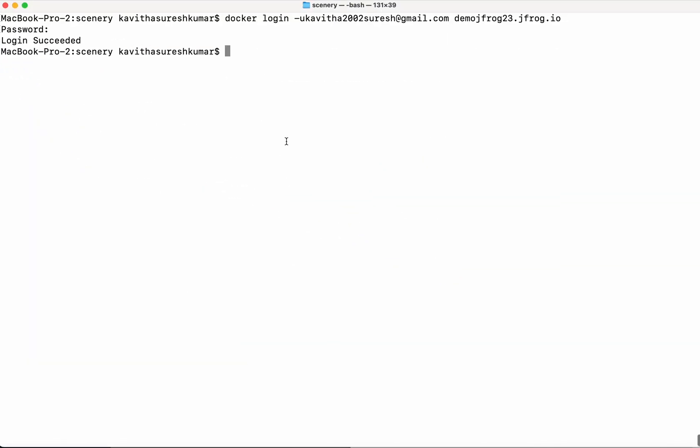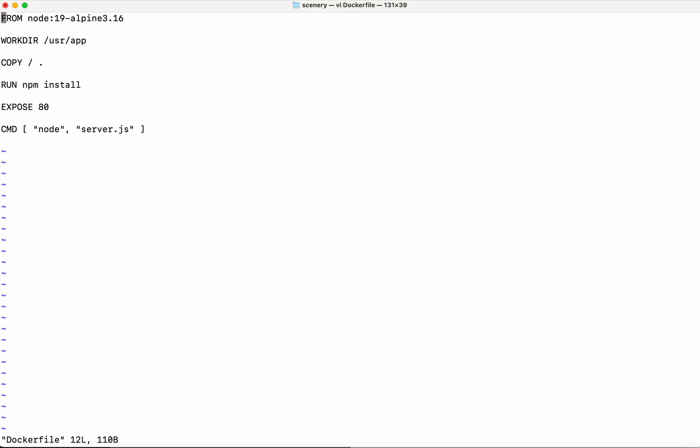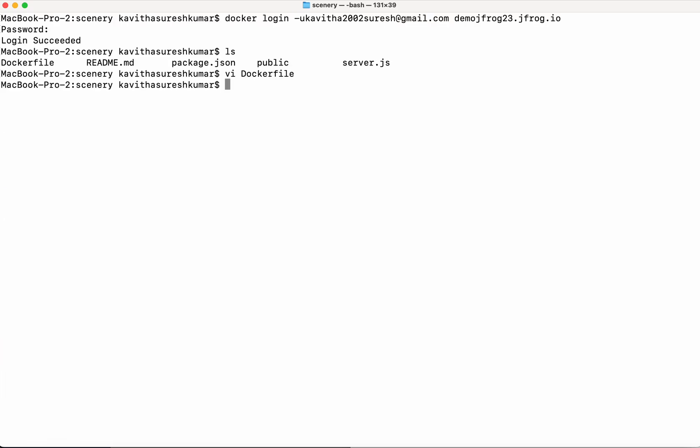I have a Node.js application, so I am going to build the image using that Node.js application. This is the Dockerfile. Let me build that image. The image is about scenic pictures so I am going to create it in the name of scenery.